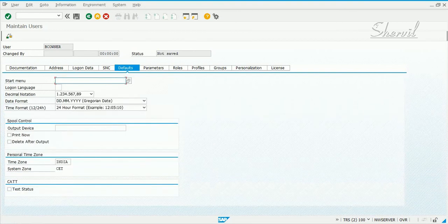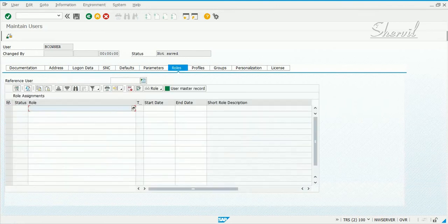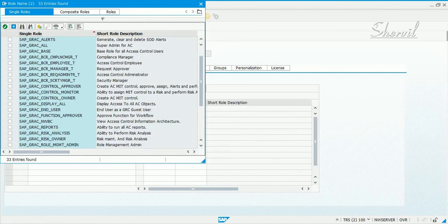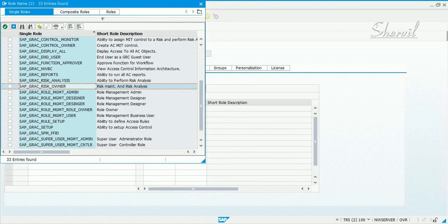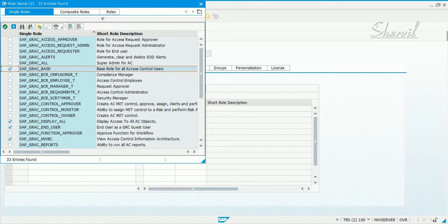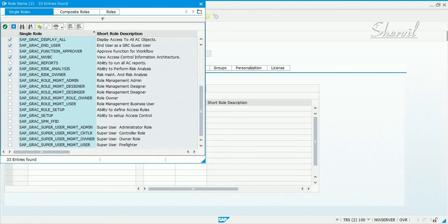Let's go and add the roles. The main roles that you need for a risk owner are this one, this one, and this one. Along with that you will also need some basic roles that every GRC user would need. So you basically need these two roles for risk owners in ARA.